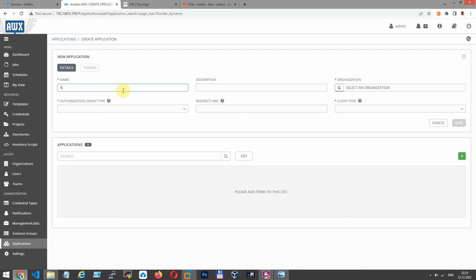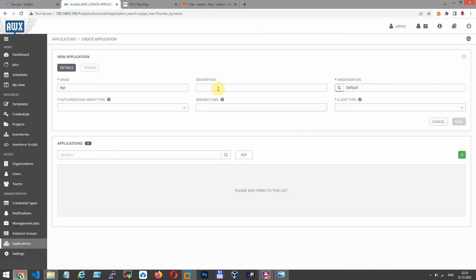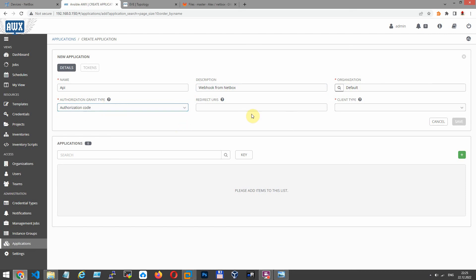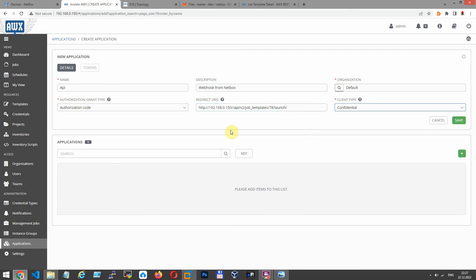Go to applications. We have to create application that allows us to connect to AWX job with authorization through AWX API. I called it API, description webhook from NetBox.